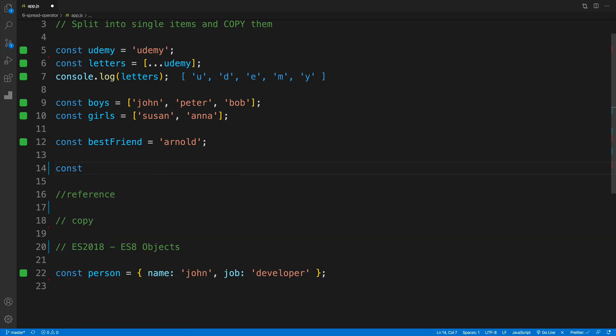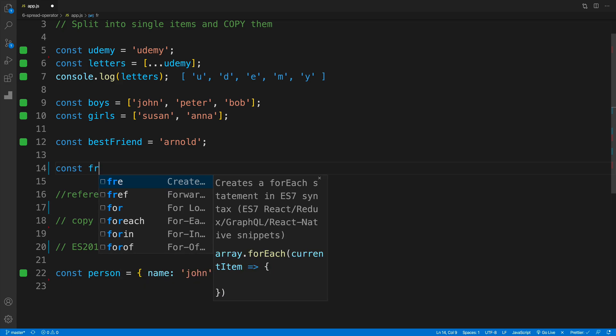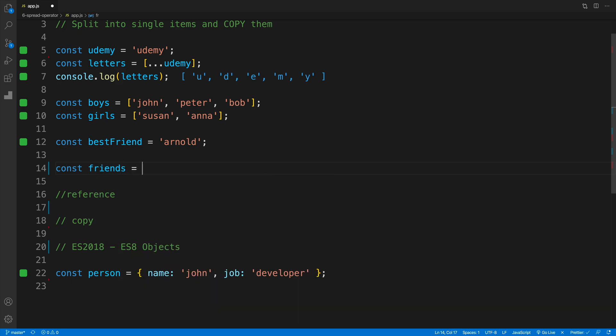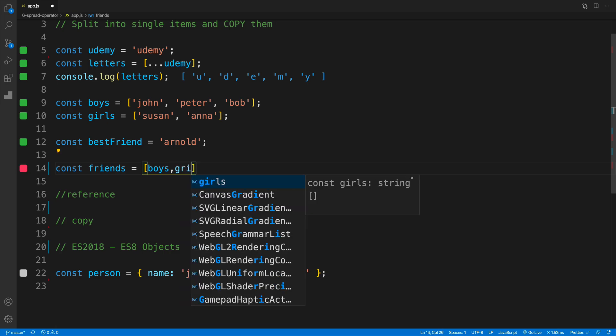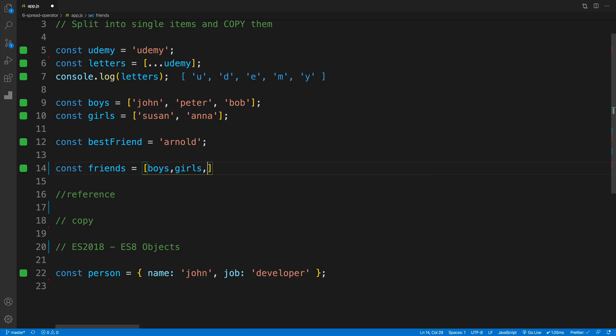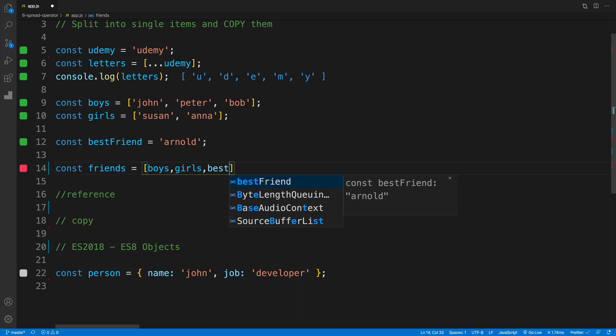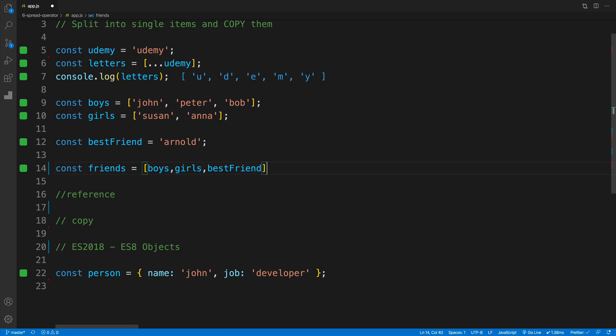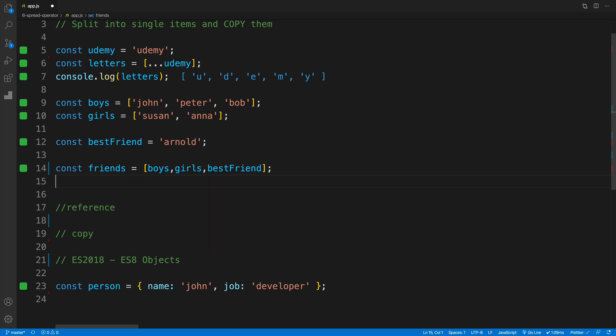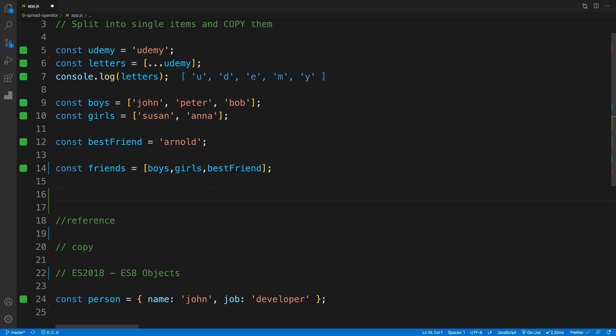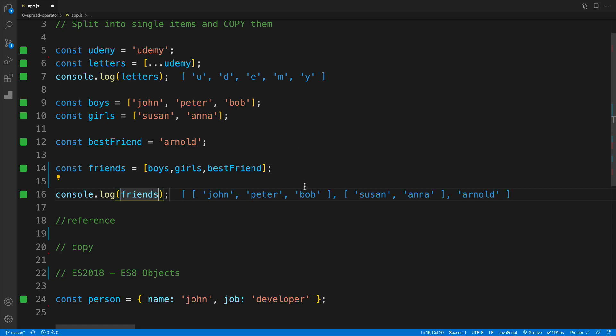So if we go with const friends array, we're not going to use the spread operator. If I'm just going to say, all right, so there's going to be a new array. And in that array, we're going to have boys array, and then girls array, and also the best friend. Everything kind of looks nice. But if we console log, you'll notice that we have nested array right now. And that's not what I'm looking for.